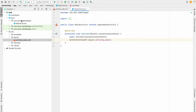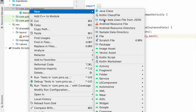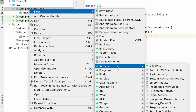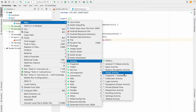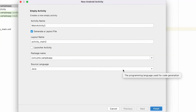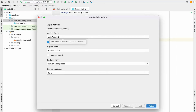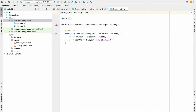Now I'm going to create a new activity. I right-click, choose New > Activity > Empty Activity, and click this one. I'm going to keep the name as it is — the activity name is MainActivity2 — and I just click Finish. Now our MainActivity2 is created.